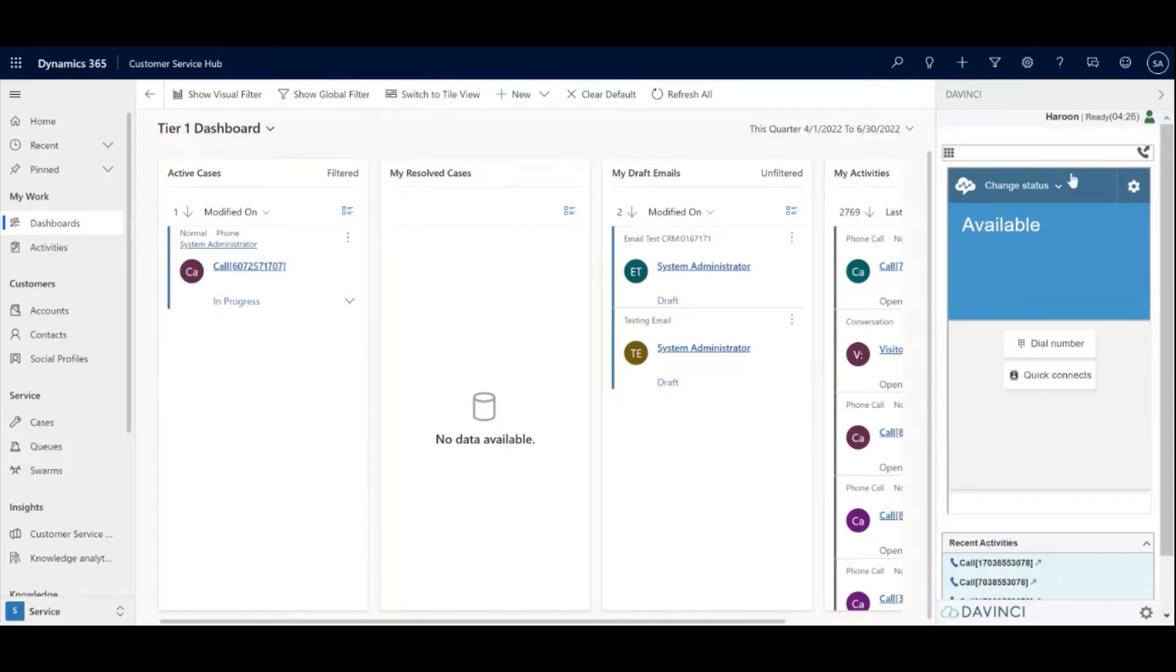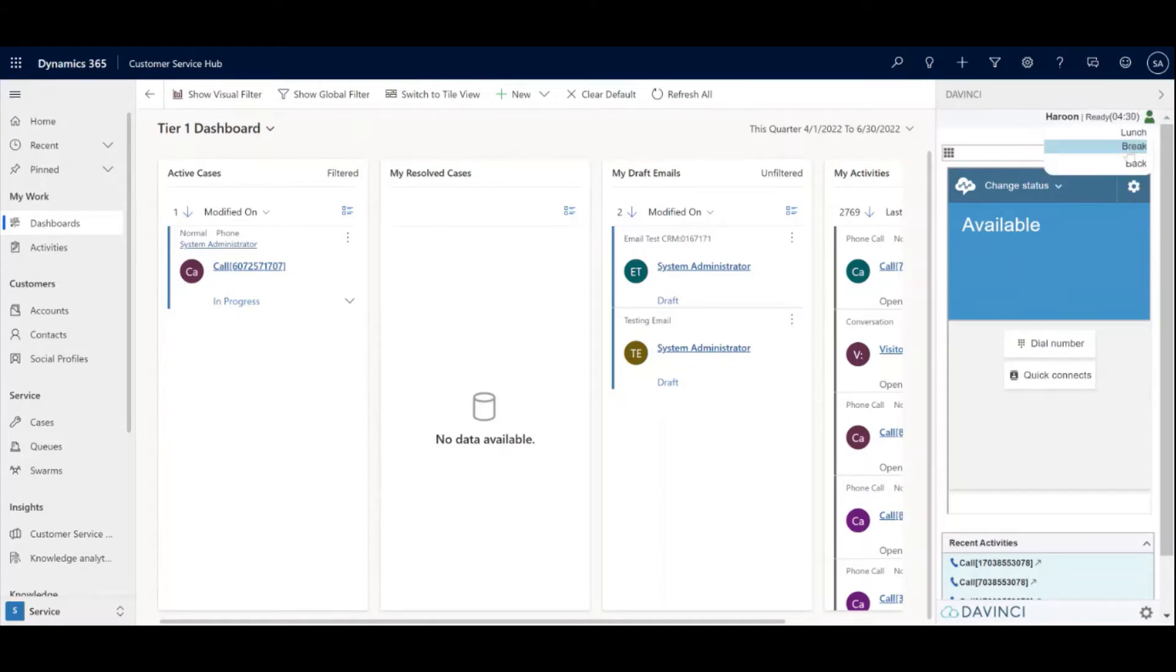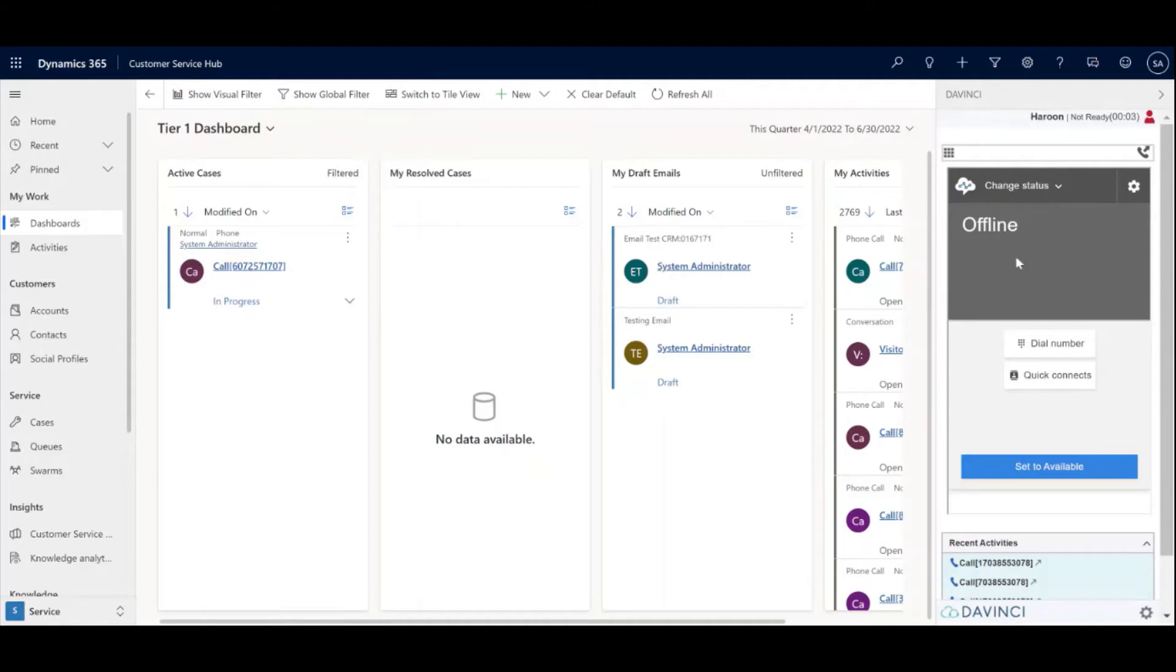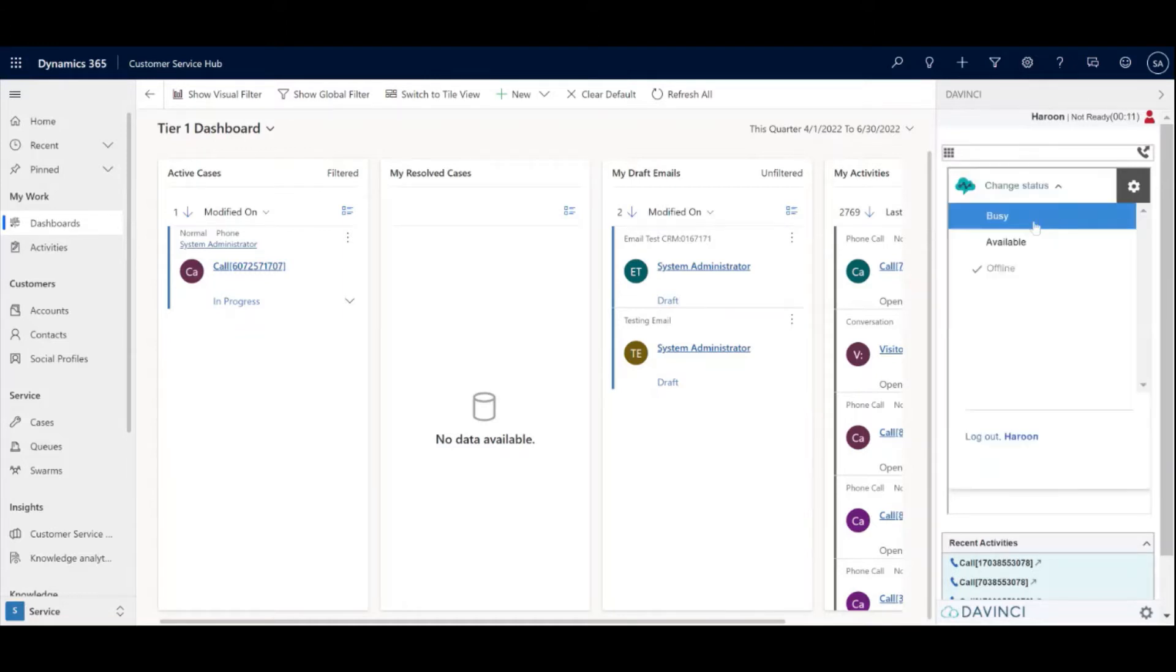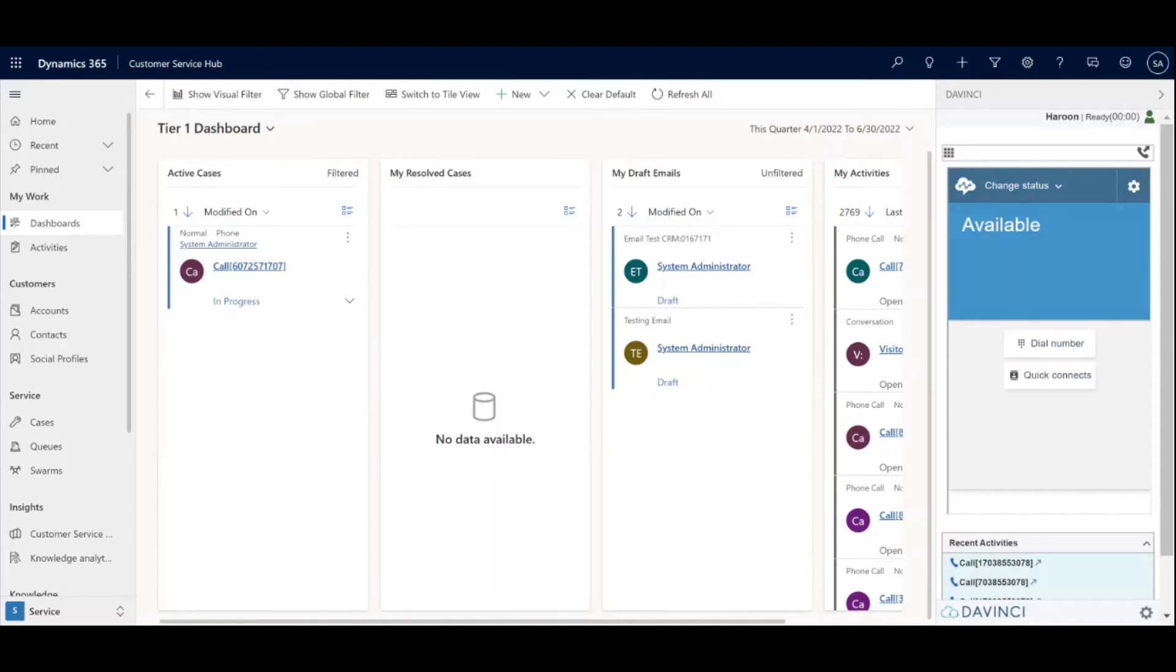If I change my status to not ready break in global presence, as you can see in Amazon Connect, the status has changed here and I can do this vice versa as well. So in Amazon Connect, I can set myself back to available. And as you can see, the global presence status has changed back to ready.